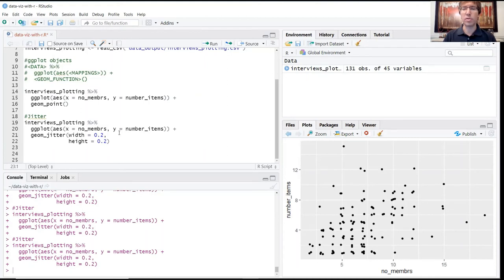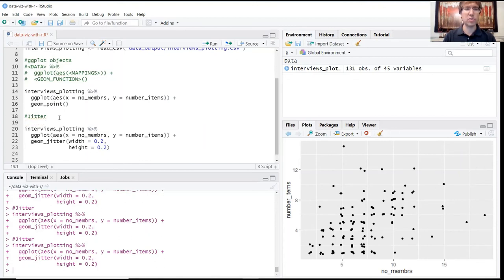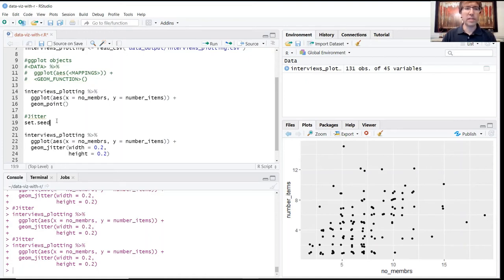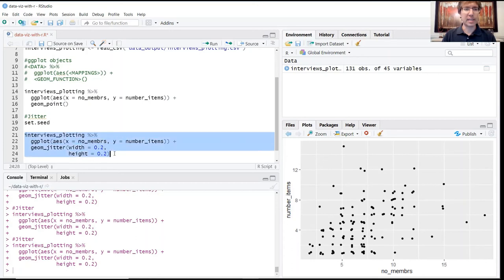The way to work around that is to use the set.seed function. What this does is basically takes the code below it and just makes sure that it runs exactly the way it does the first time, so it kind of locks in the specific values that that random number generator creates.